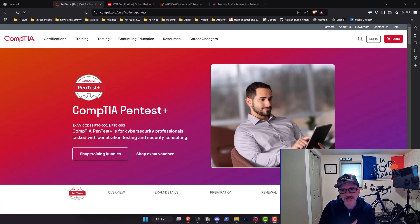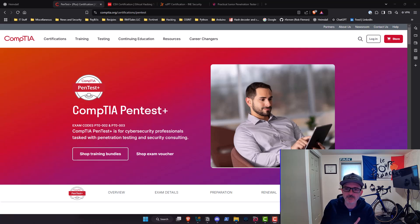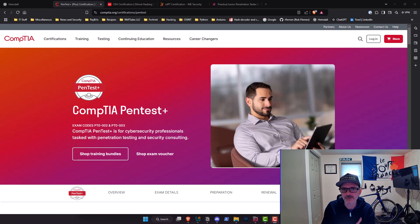I started with CompTIA. I've been a CompTIA certification holder since 2002, started with the Network Plus. I've always been a big fan of CompTIA. I think they're good general level certifications for things you want to get involved in.